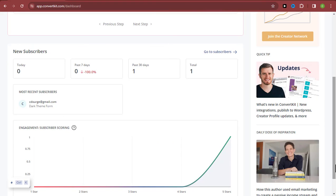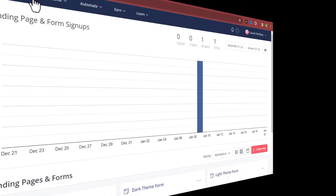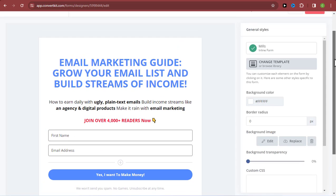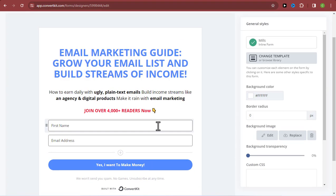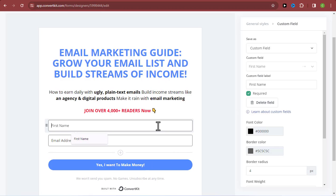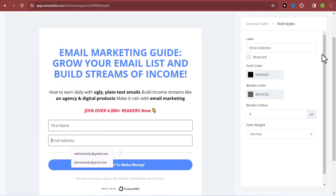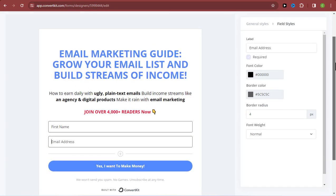Everything is going to be empty, but don't worry. I'm going to teach you how to input your list into ConvertKit. For those of you who would like to use ConvertKit to grow your email list, you can create a simple sign-up form like what you're seeing on my screen, which will get people to sign up into your email list.